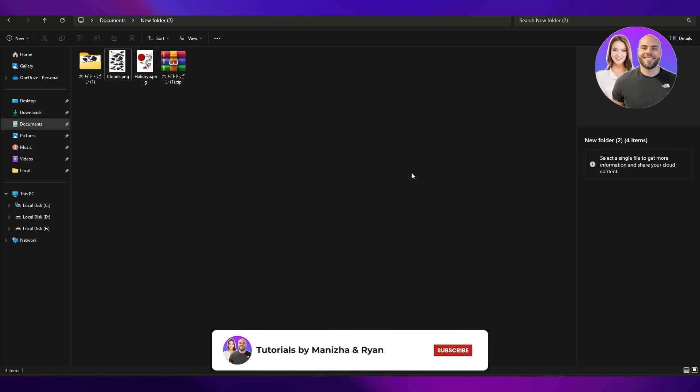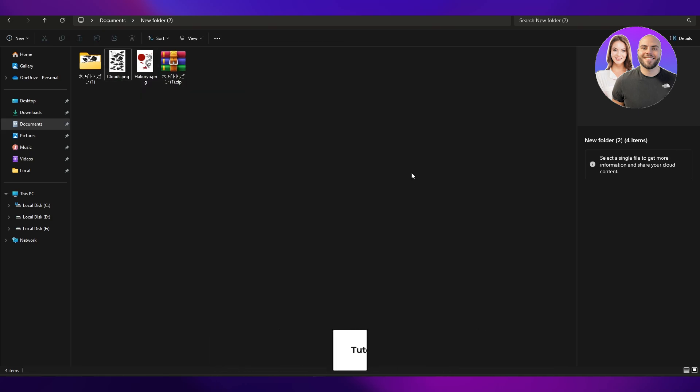That's how you use WinRAR to extract files. So thank you for watching. Until next time, take care and goodbye.